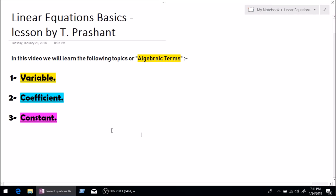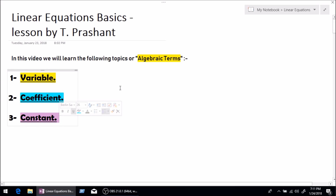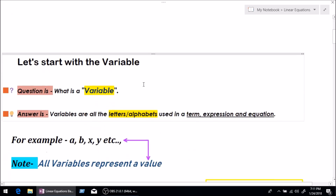Good evening everybody. My name is Prashant and I'm a maths teacher by profession. In this video we are going to be learning three basic terms of linear equations. Number one is variable, number two is coefficient, and number three is constant. So let's not waste time and start with variable.